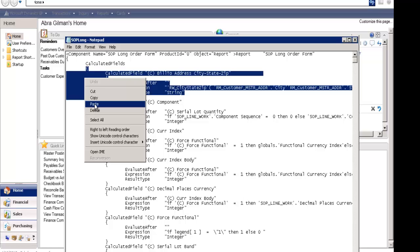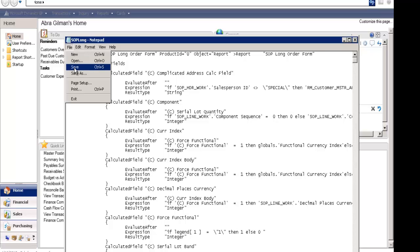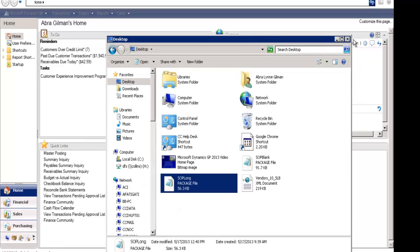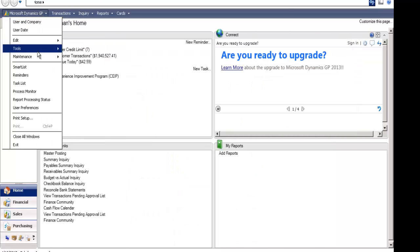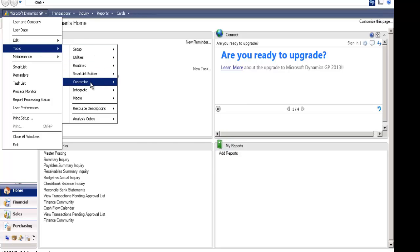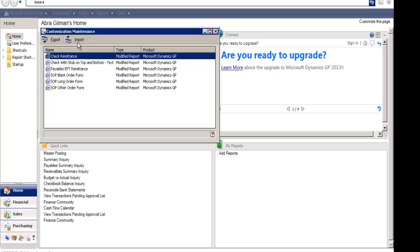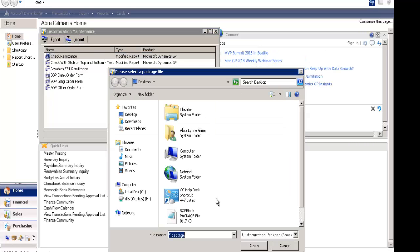I'm going to go ahead and paste in the field that I had from the other report. Then I'm going to go ahead and save, and I'm going to go back into Microsoft Dynamics GP, into the Tools, Customize, Customization Maintenance screen, and I'm going to import the new package file that I've just created.